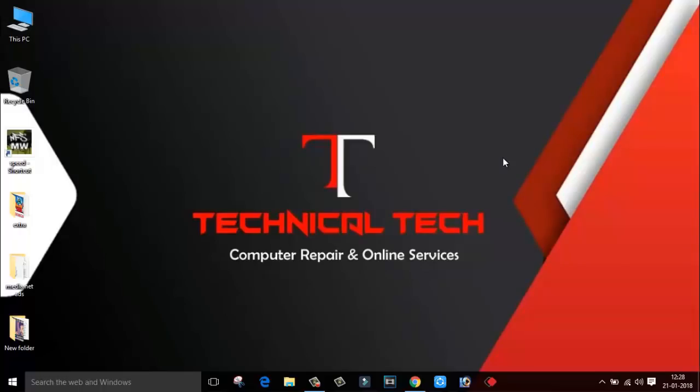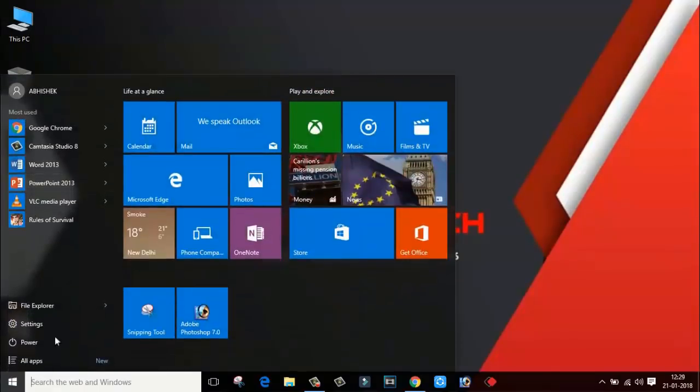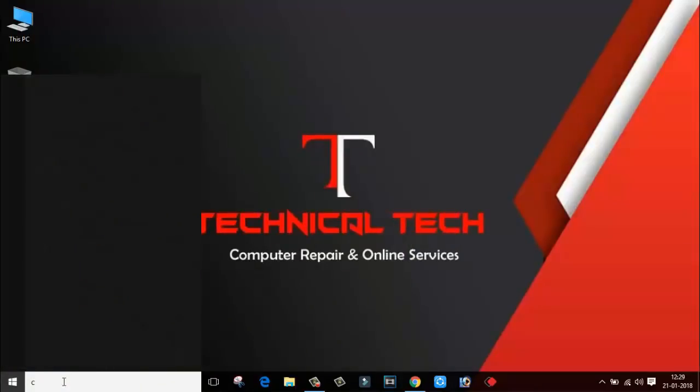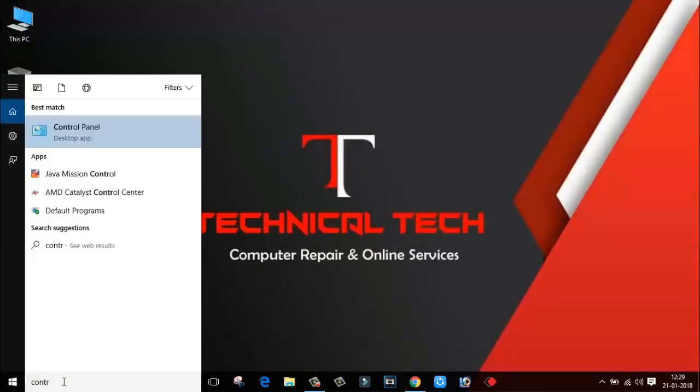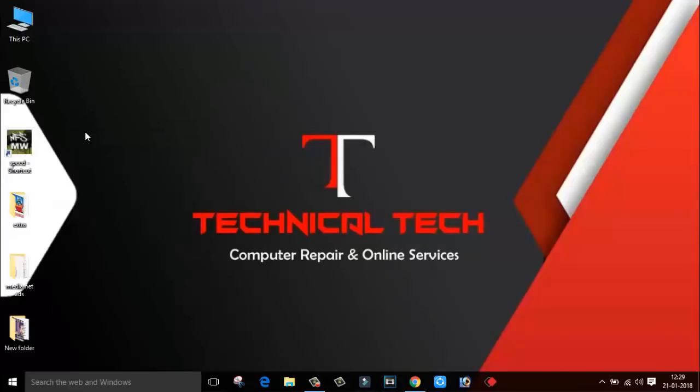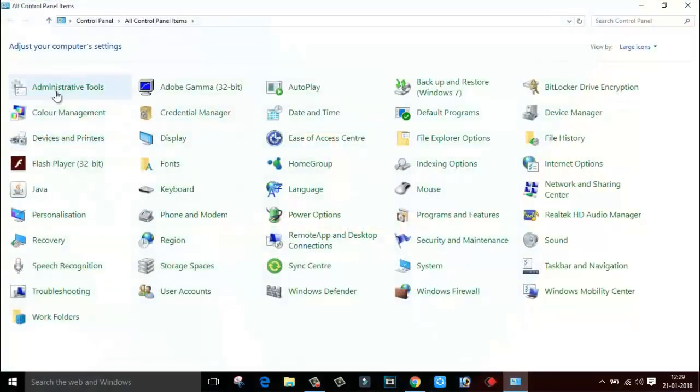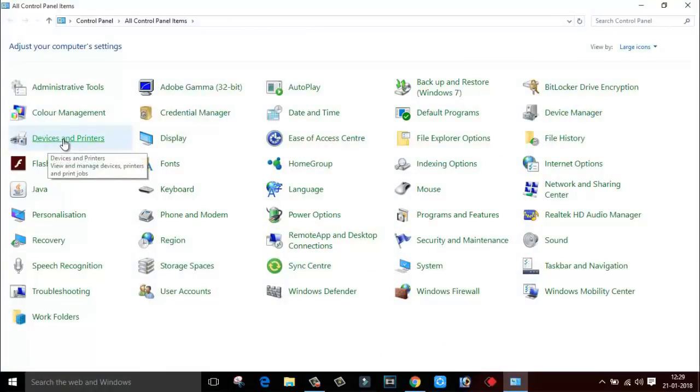So what you have to do is you have to go to the control panel. Just type in the search box control. And here you can see it's control panel. So go to control panel. Inside control panel, go to device and printers.